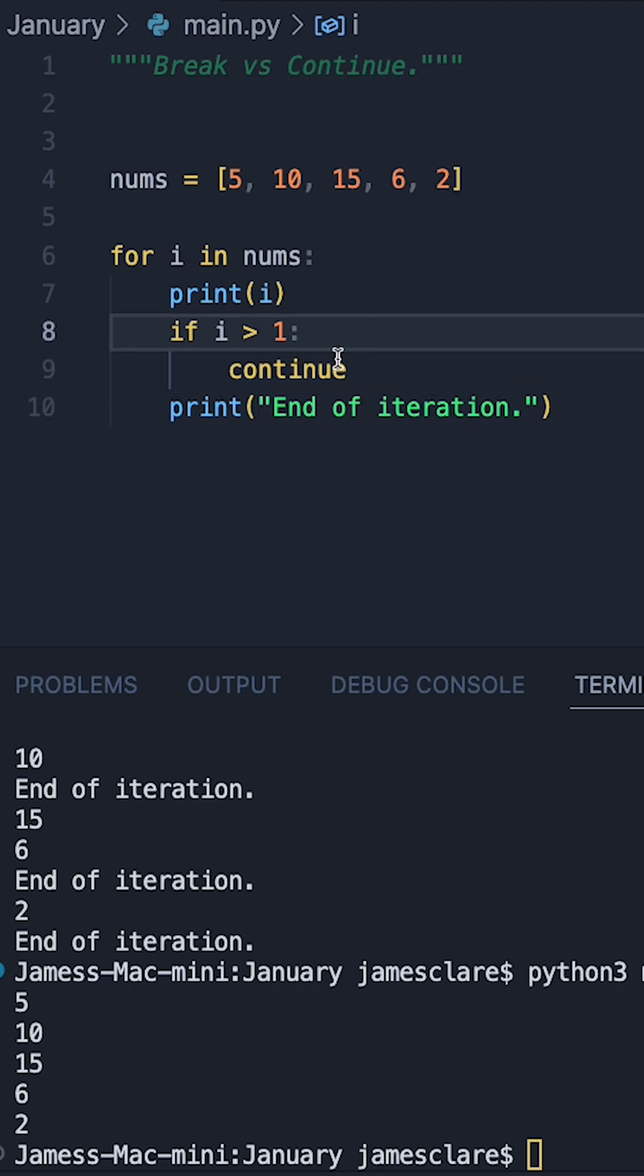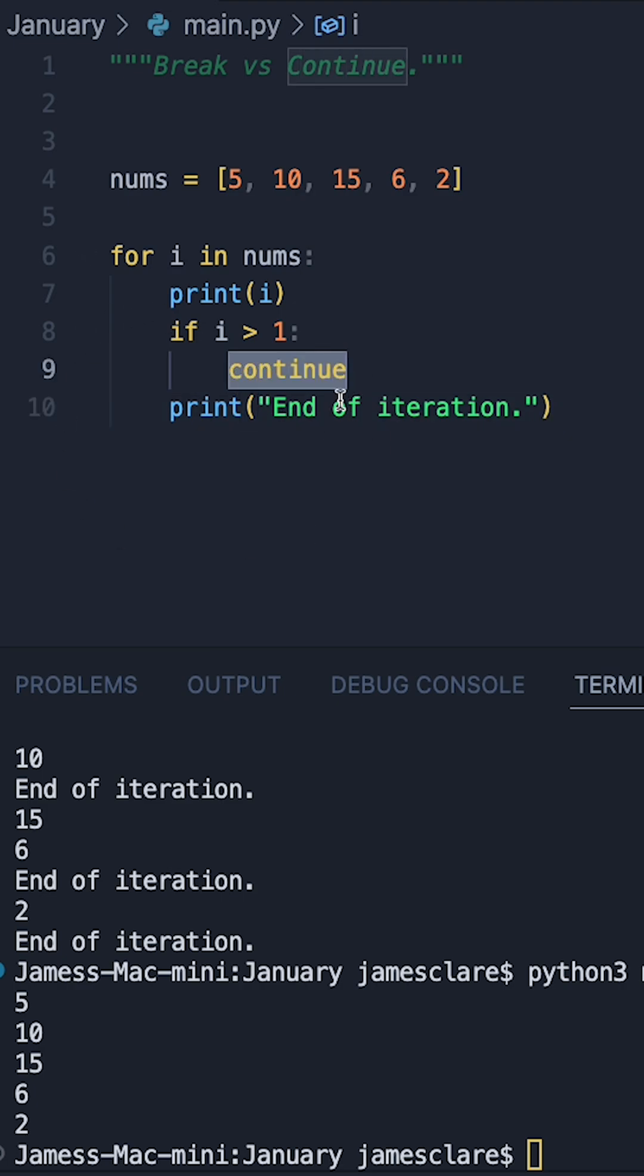So just to recap, the job of break is to kill the entire loop. The job of continue is just to stop the current iteration, come back to the top, and try again for the next item in our sequence.